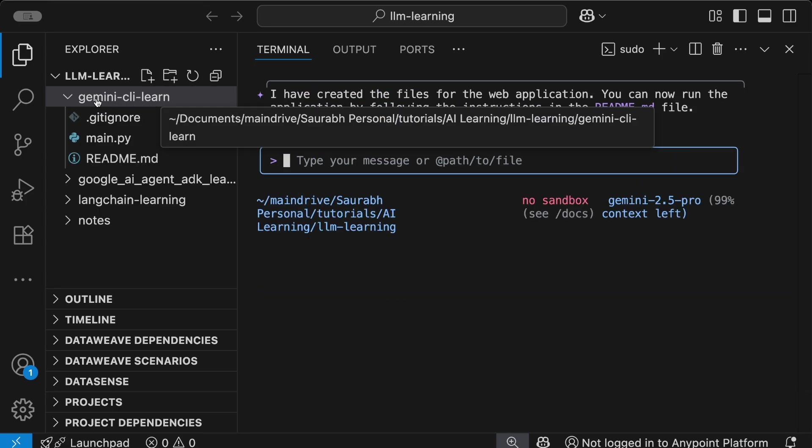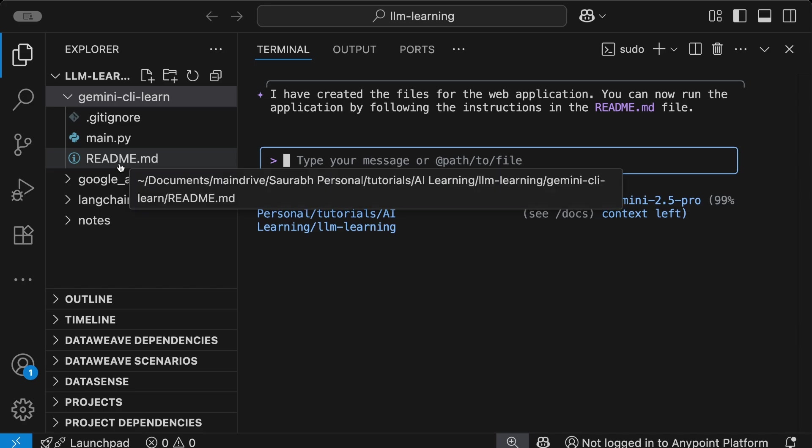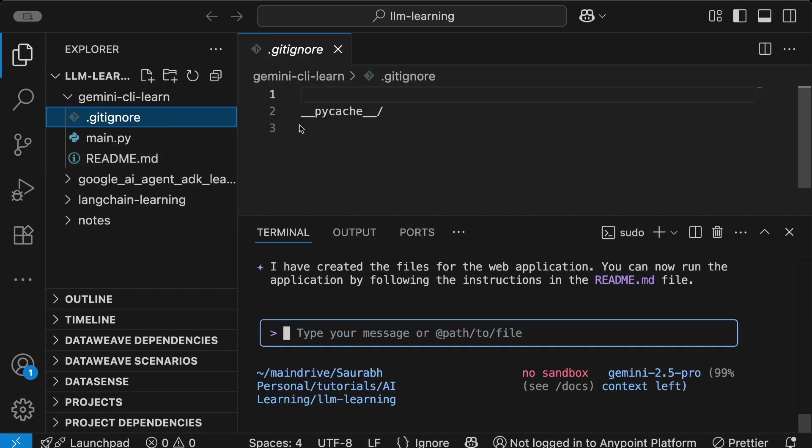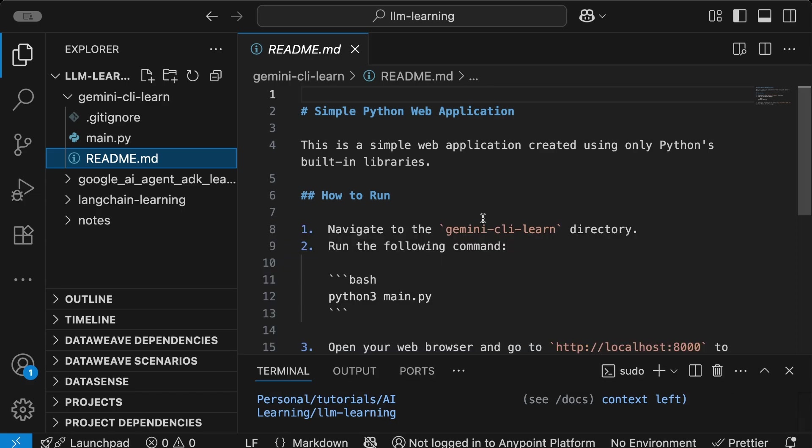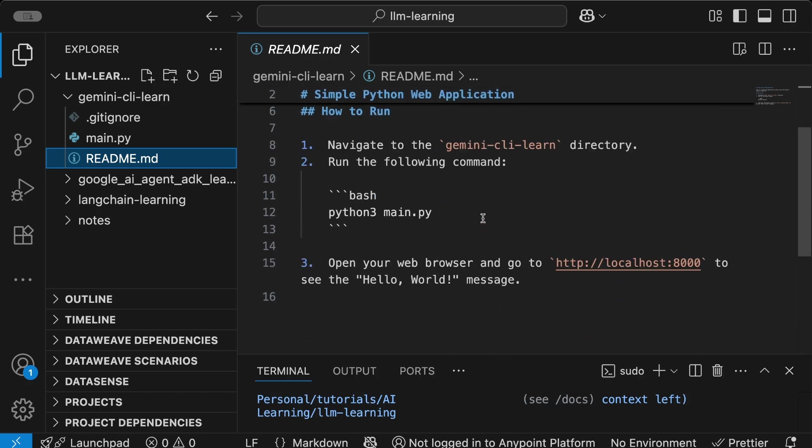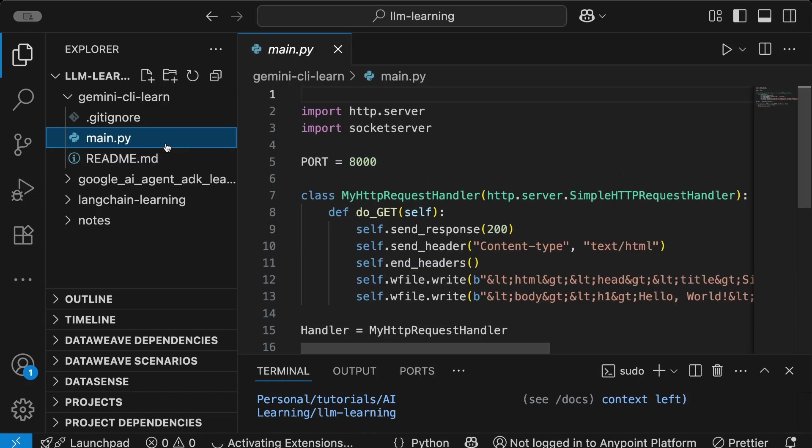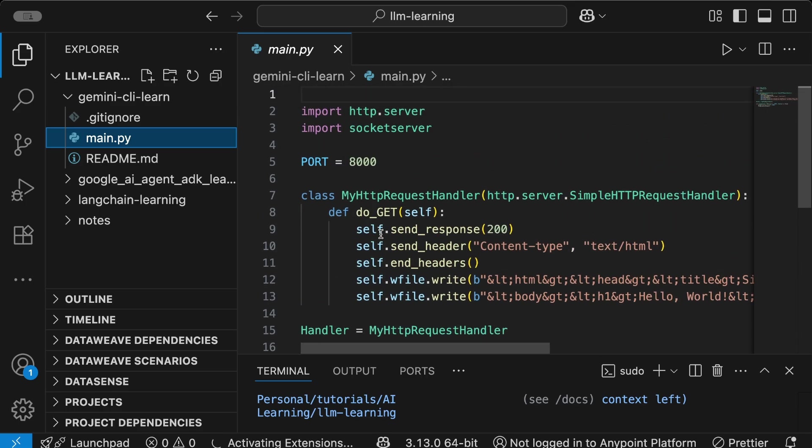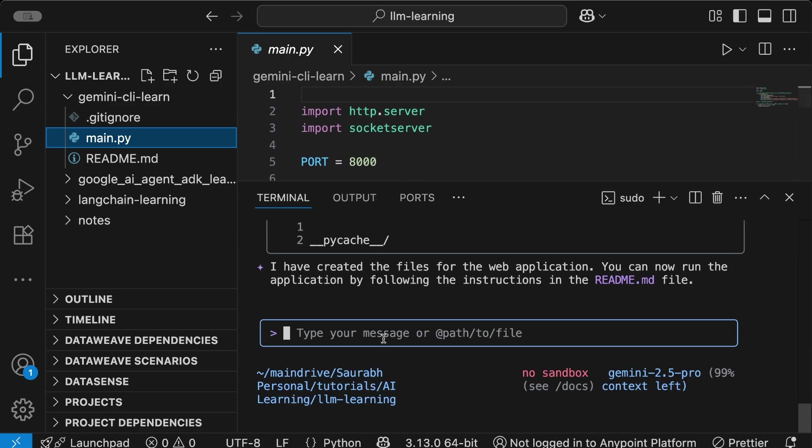You can see right now my gemini-cli-learn folder has three files: .gitignore, main.py, and readme.md. I can go to the files - gitignore has some content, readme.md has documented my project very well, and main.py has the complete code as well. It's a really good starting point. You can use it in your current existing project and make changes. There are unlimited possibilities you can do using this tool.